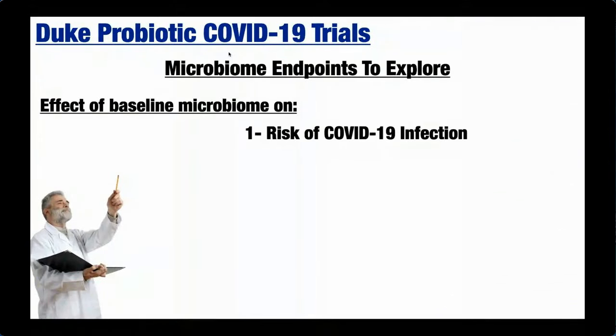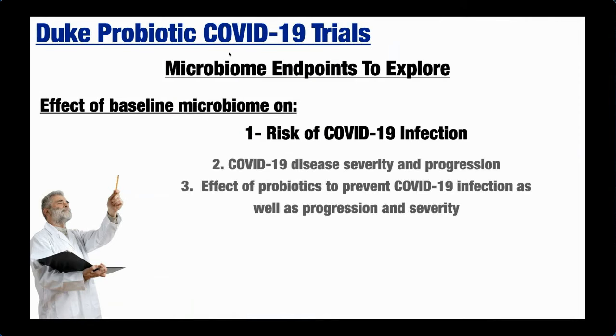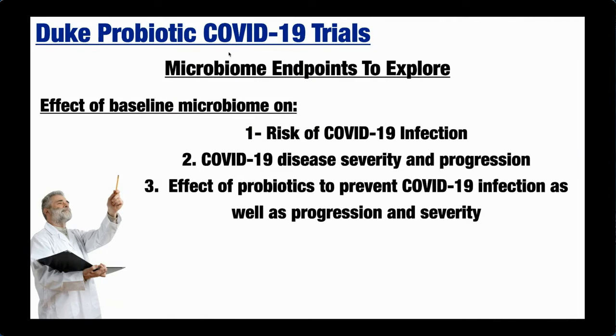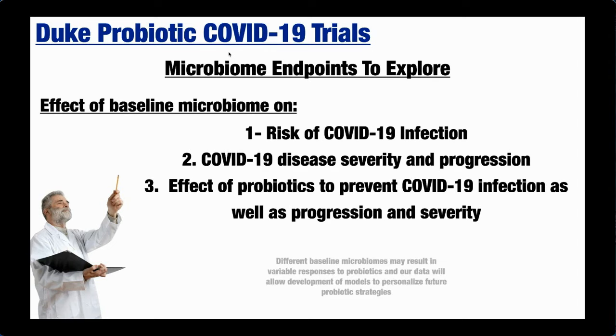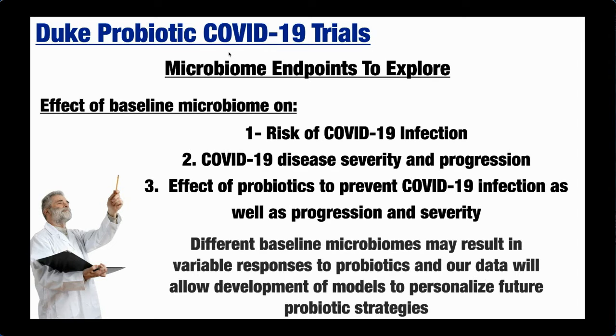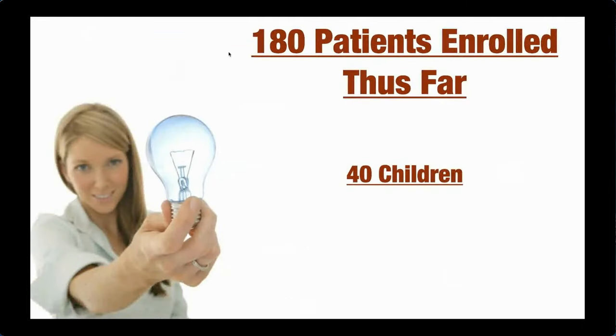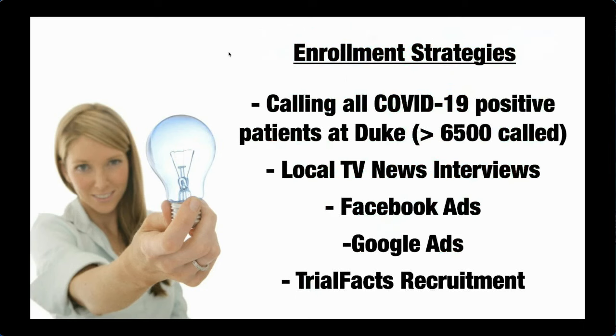We're very interested not only in the probiotic preventing the risk of infection, but we want to understand what does your baseline microbiome do to your risk of getting COVID-19? What is the effect of COVID-19 disease severity on disease progression if you have perhaps a diverse microbiome versus a non-diverse microbiome. And then are there certain microbiomes that probiotics are more likely to help to prevent COVID-19 infection as well as progression and severity? Because we think different baseline microbiomes will respond differently to probiotics and respond differently to COVID-19 infection and the severity of disease. We've enrolled 180 patients thus far, including 40 children. So we'll enroll down to age one. We're enrolling whole families when we're able, but enrollment has been very challenging in this trial.